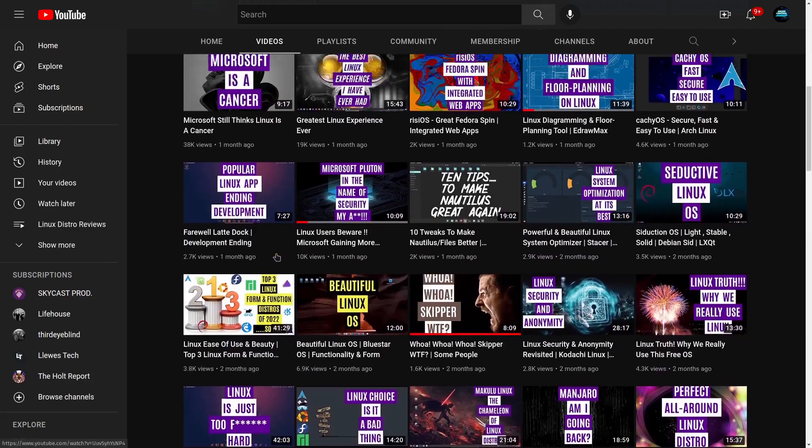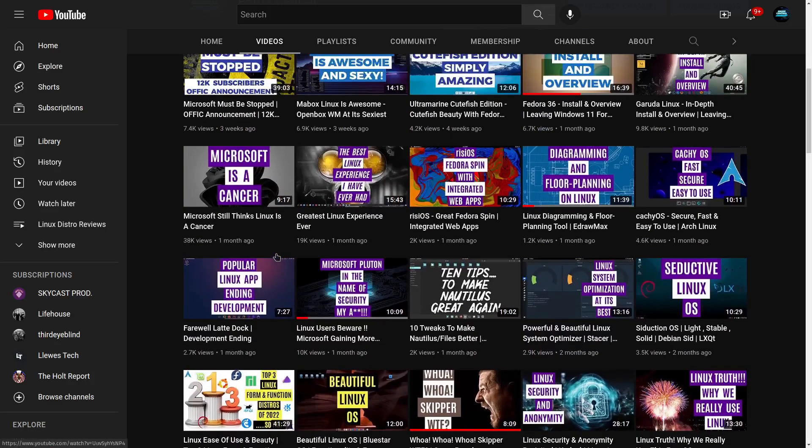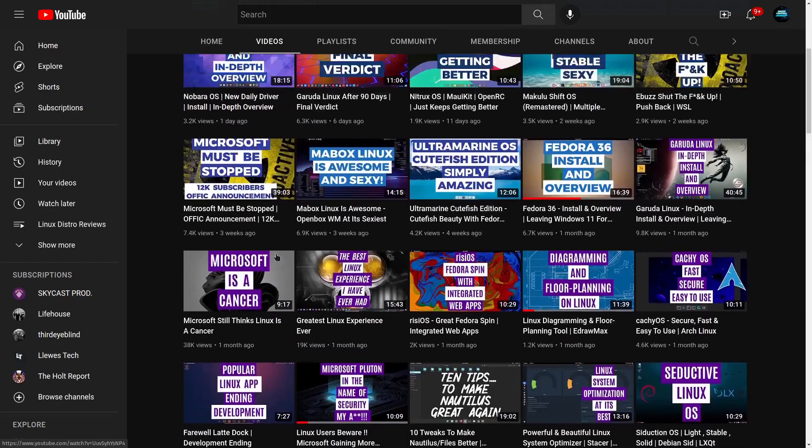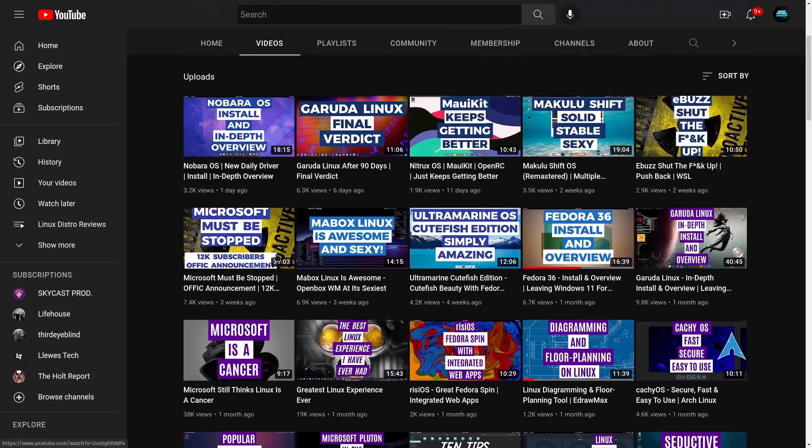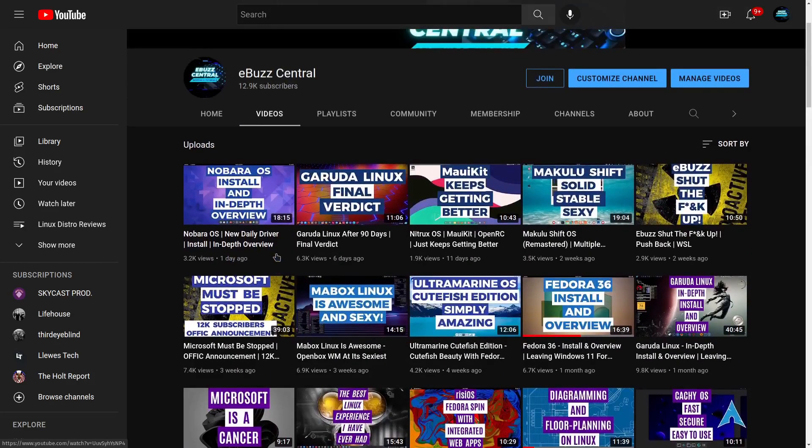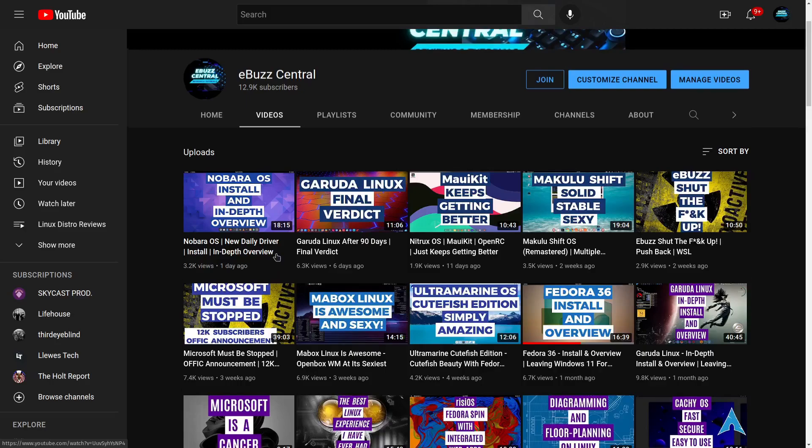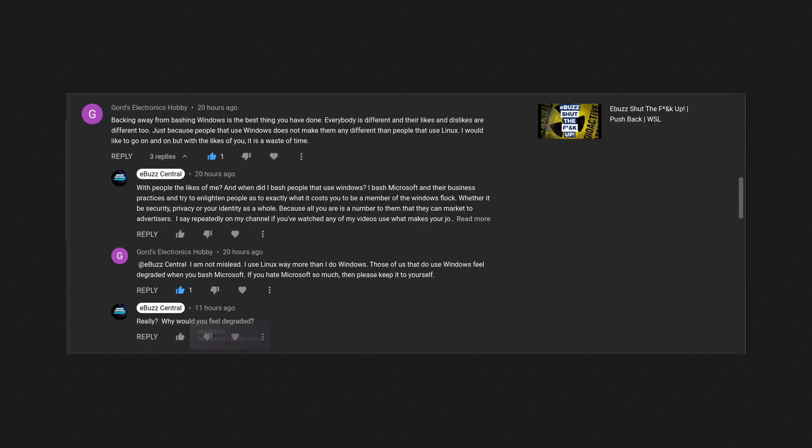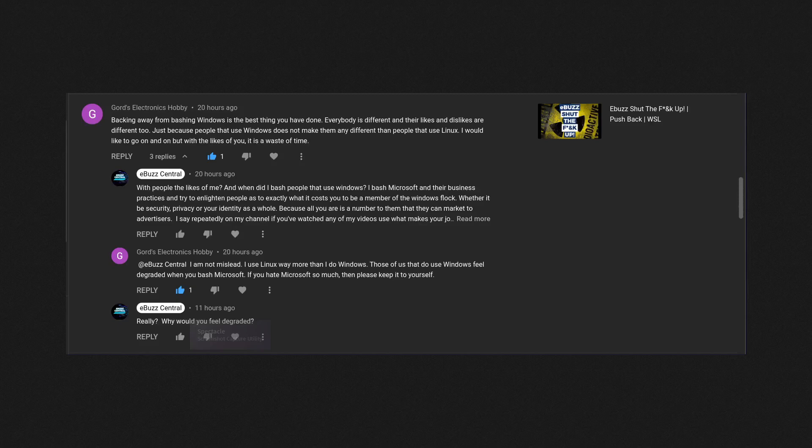And by saying this, I'm going to show you one of the recent comments, which isn't the only comment I've received, but it's one that really gets down to the bread and butter of what this viewer is trying to say. Now this comment was left on my eBuzz Shut the F Up.